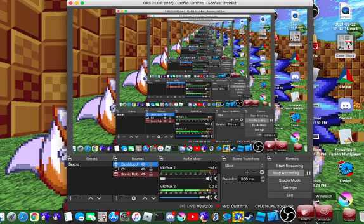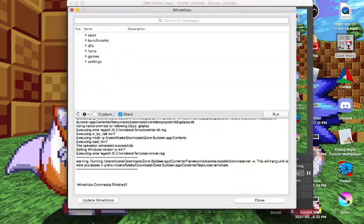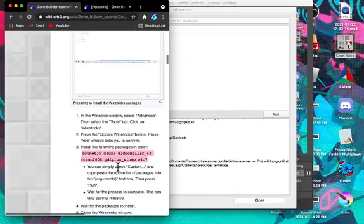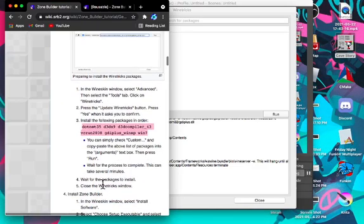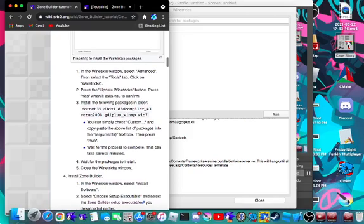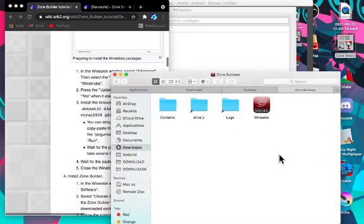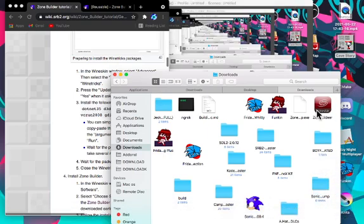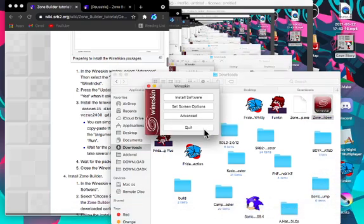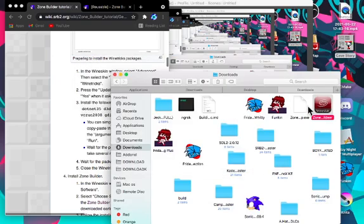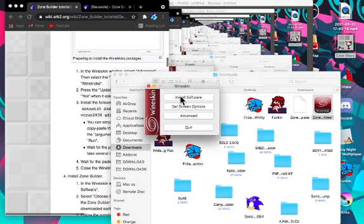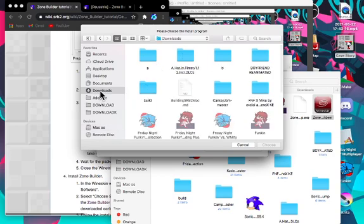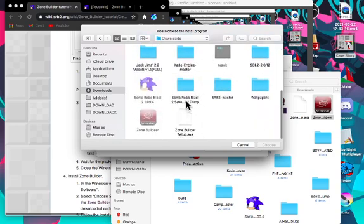So once that's finished, you can check the wiki. In the wineskin window, select Install Software. Basically what you can do is just exit out of here, hit Zone Builder or whatever you named it. Do not click Advanced, I don't know why I clicked that. And then click Install Software, choose Setup Executable, click Downloads, hit Zone Builder Setup.